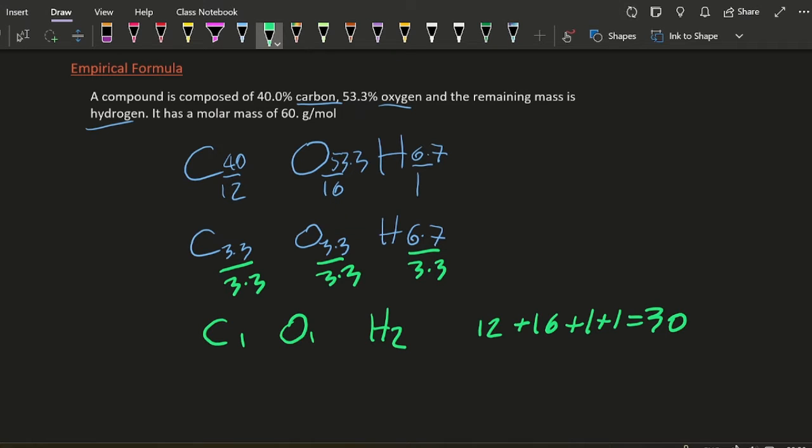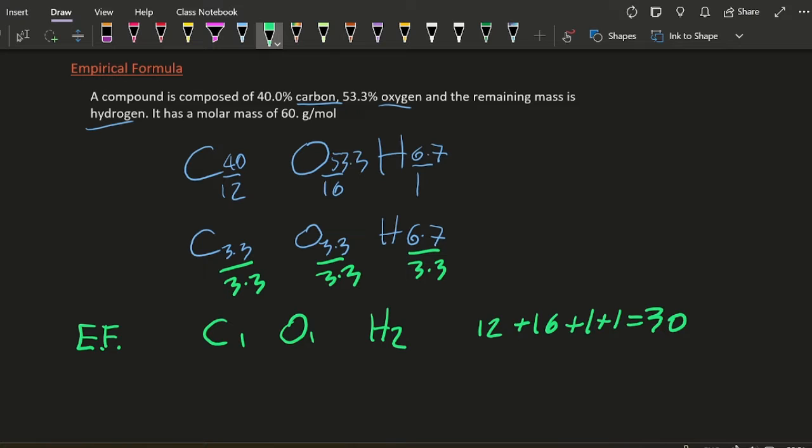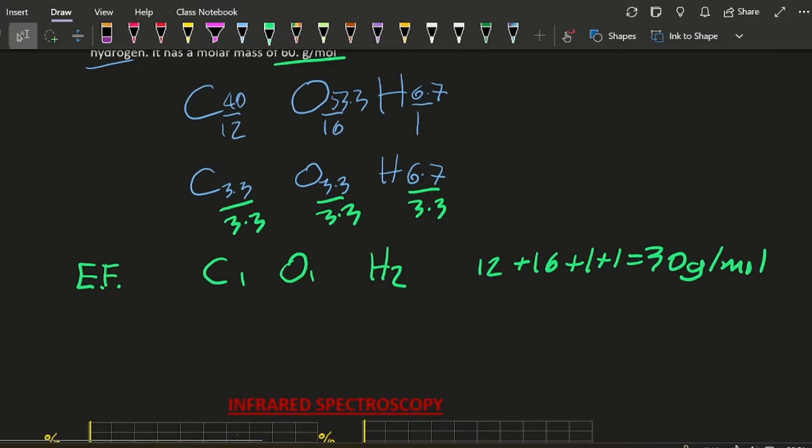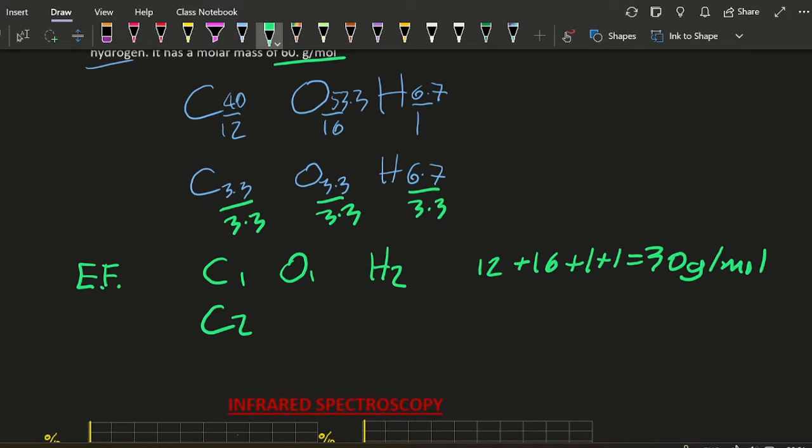So the empirical formula - you can't use those shortcuts, you have to write the words out - is 30 grams per mole. And the real thing is 60. That's in the question. So the real thing must be twice that big. So C2O2H4.